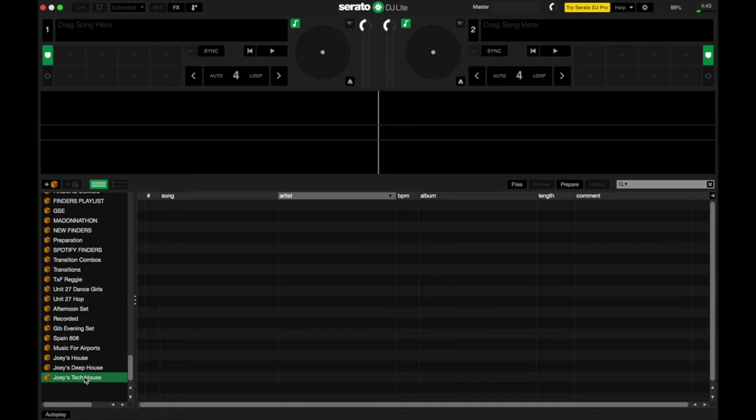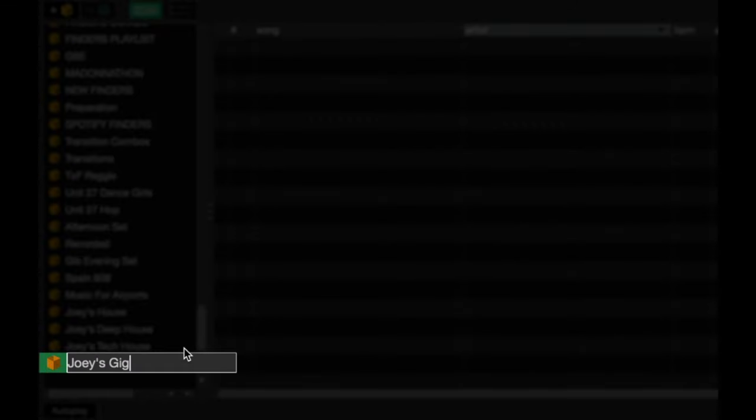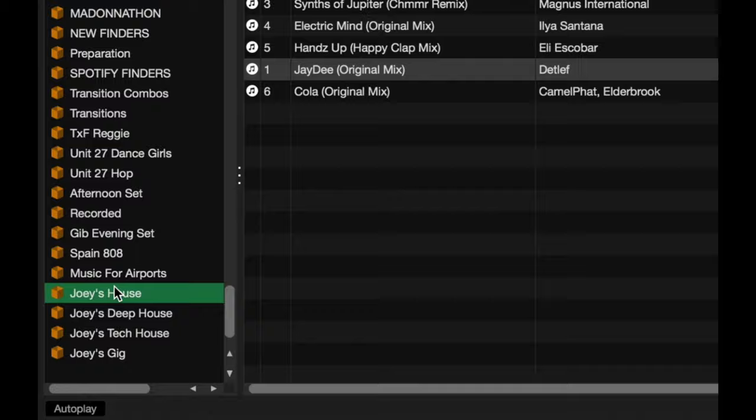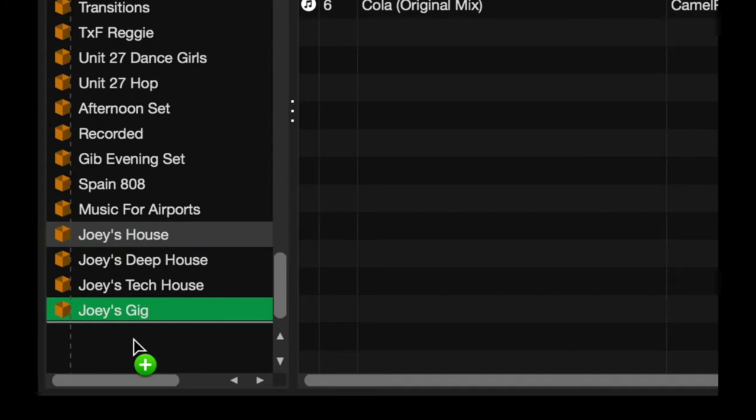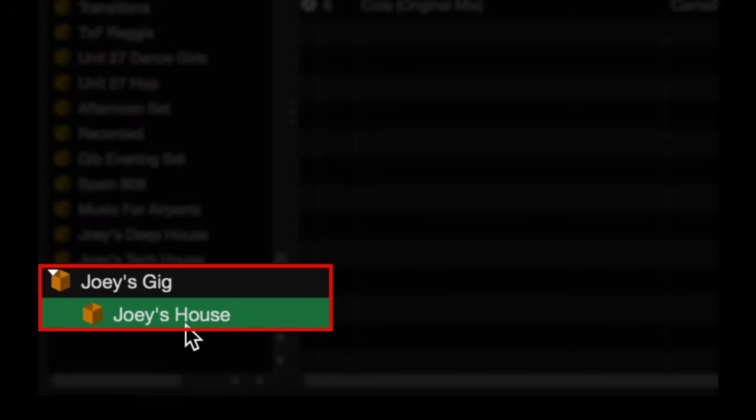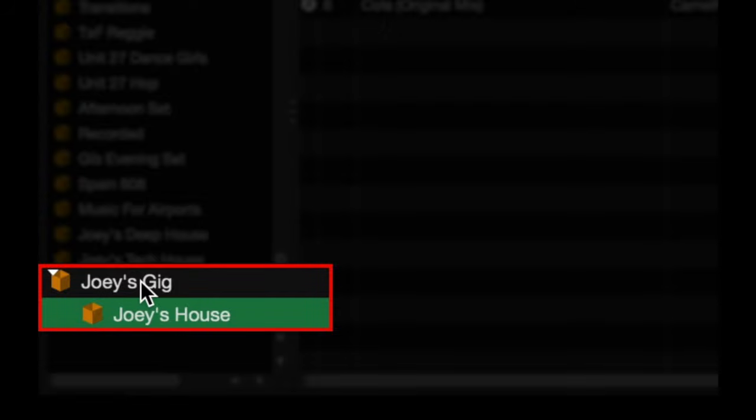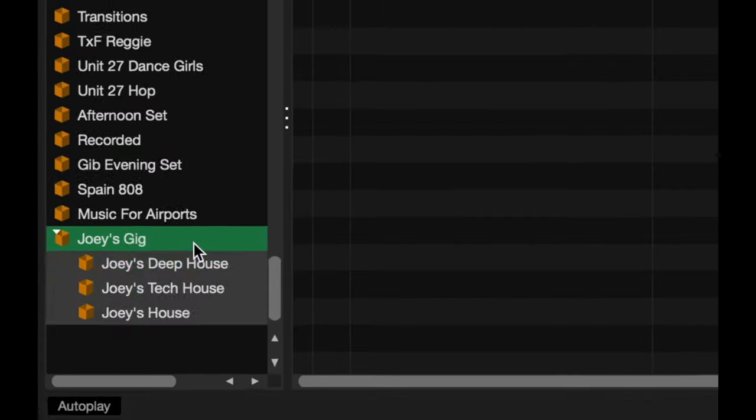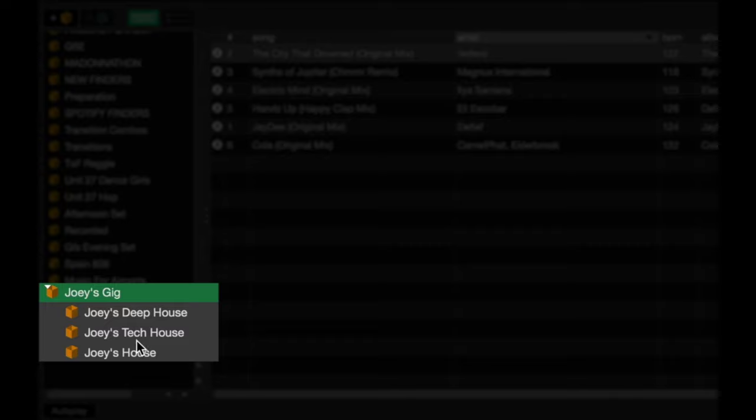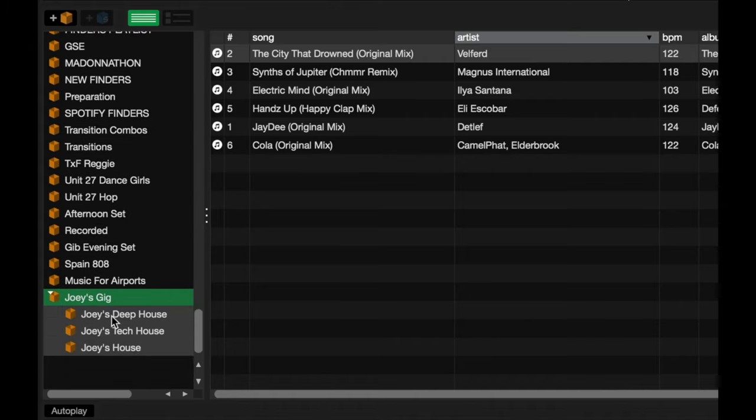To do that, all I need to do in Serato DJ Lite is create a new crate. Click on this icon. There we are. I'm going to rename this. I'll call it Joey's Gig. And then I can just drag these crates over onto this crate over here. It'll become a subcrate of sorts. So I'm just going to left click, hold, and drag it. There we are. So as you can see, this crate gets indented just to signify that it is within the Joey's Gig crate folder. Do that for the others here. Cool. So now I've got all my crates under this crate folder, and I can collapse this if I like just to save on space. I can expand it just so I can see more of it if I want to. That's the power of organizing your playlists or crates within a crate folder.